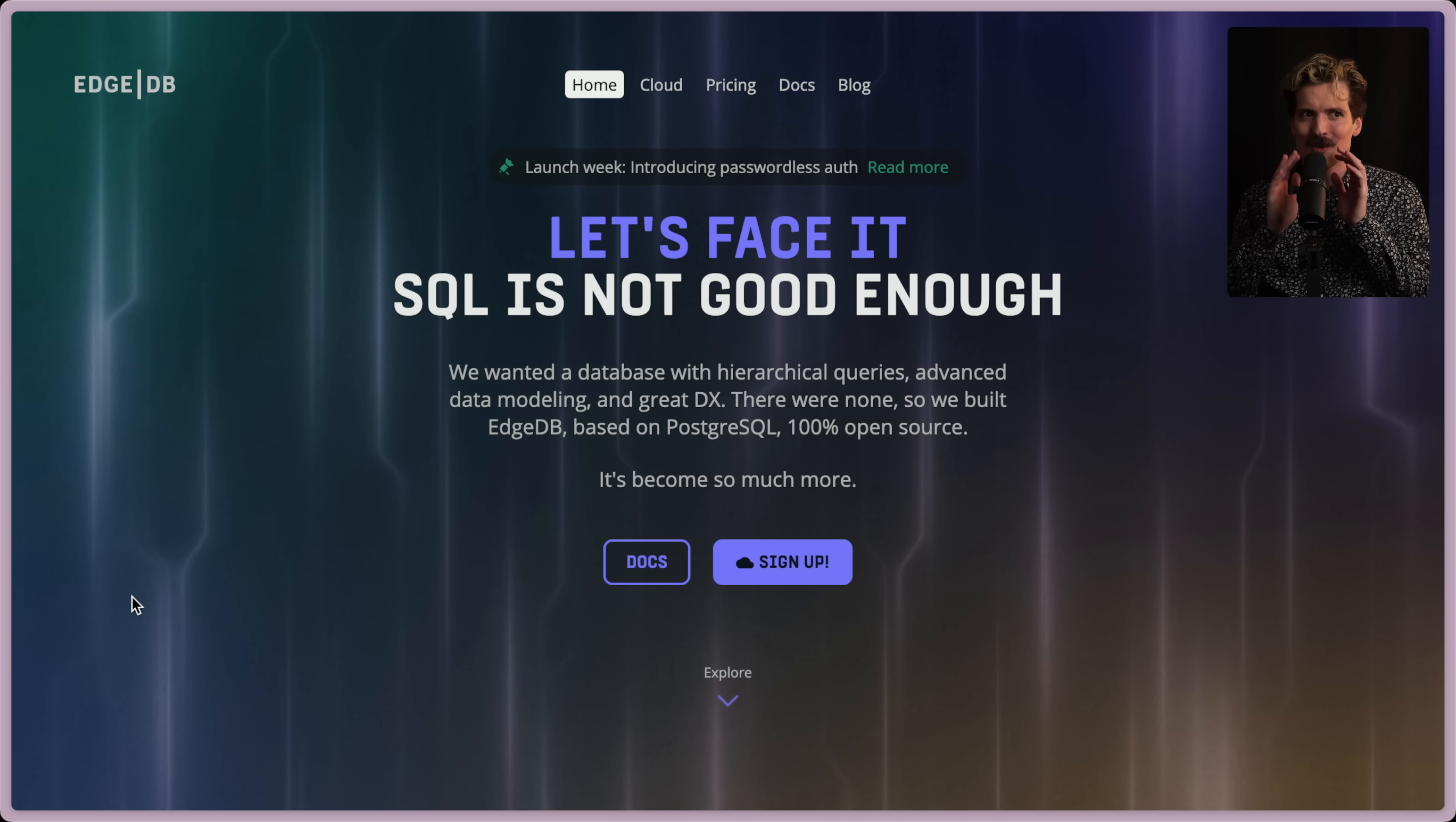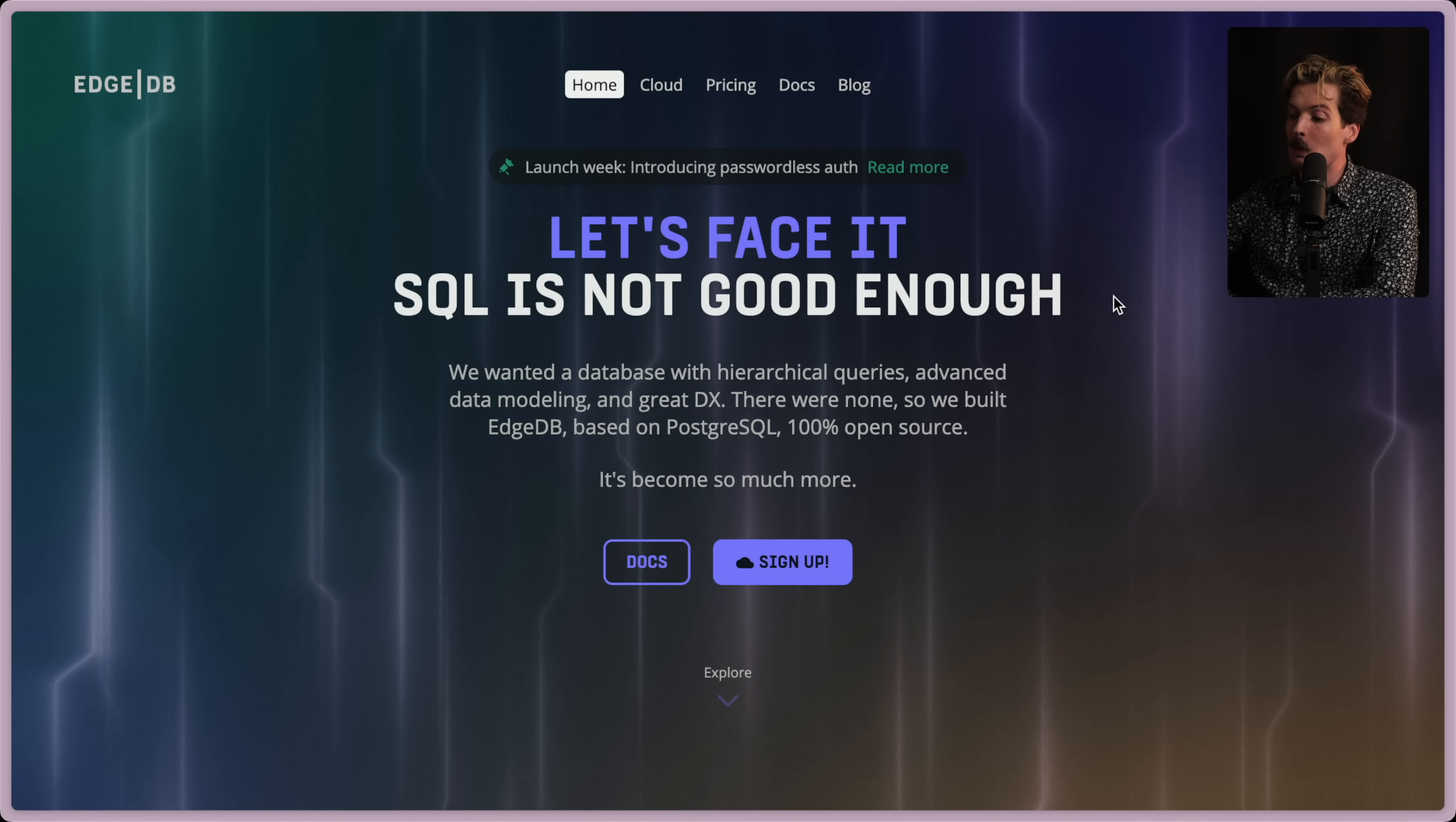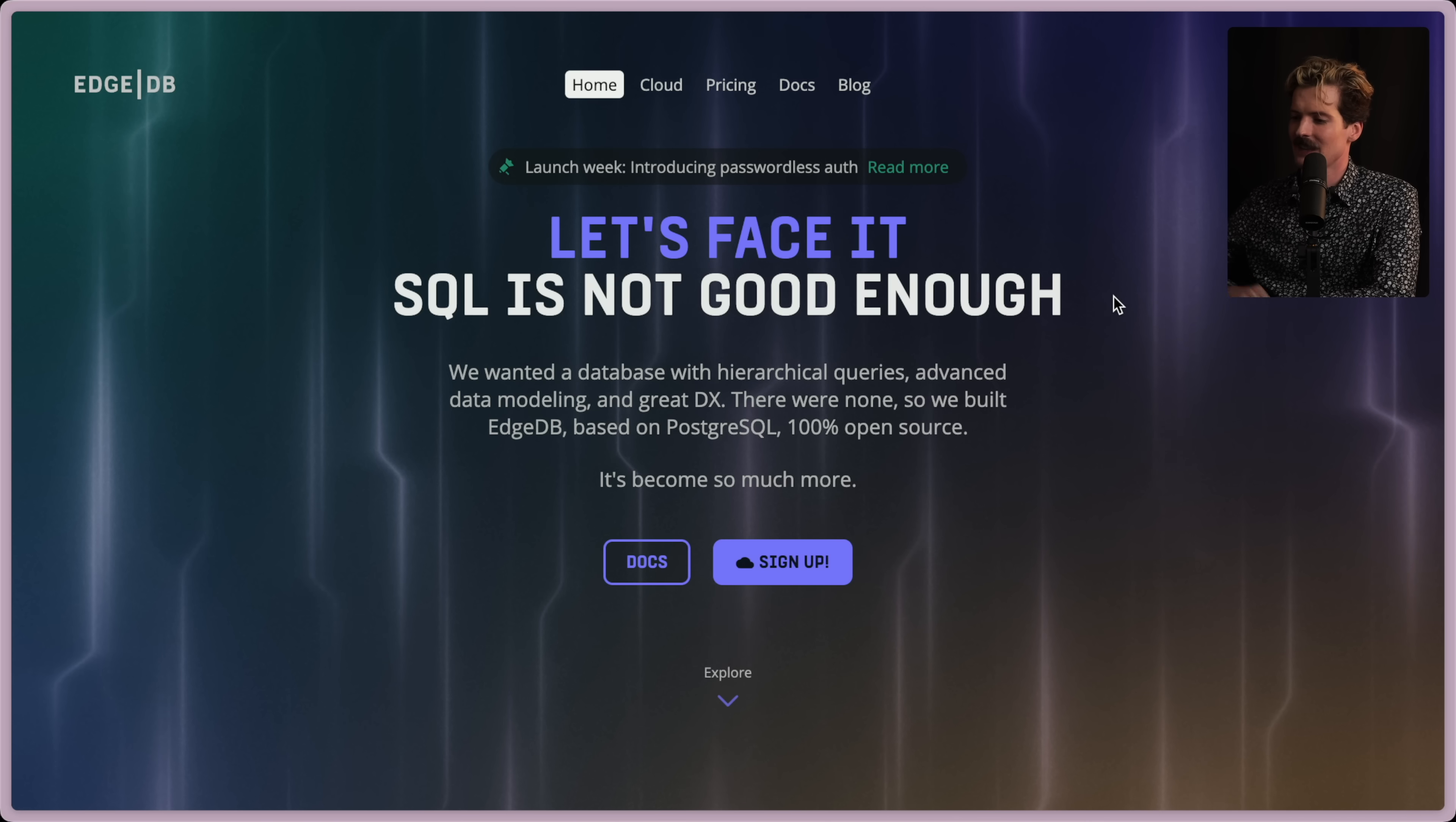One more small disclaimer. I wrote this. Anyways, let's face it. SQL is not good enough. We wanted a database with hierarchical queries, advanced data modeling, and great DX. There were none. So we built EdgeDB based on Postgres and 100% open source. It's become so much more.